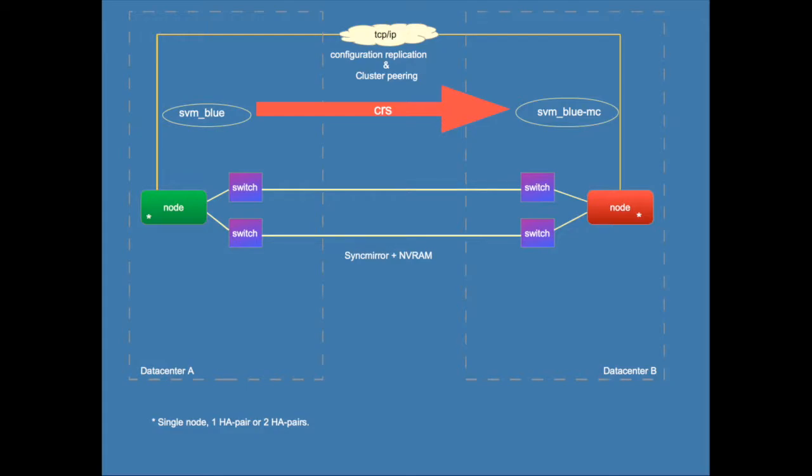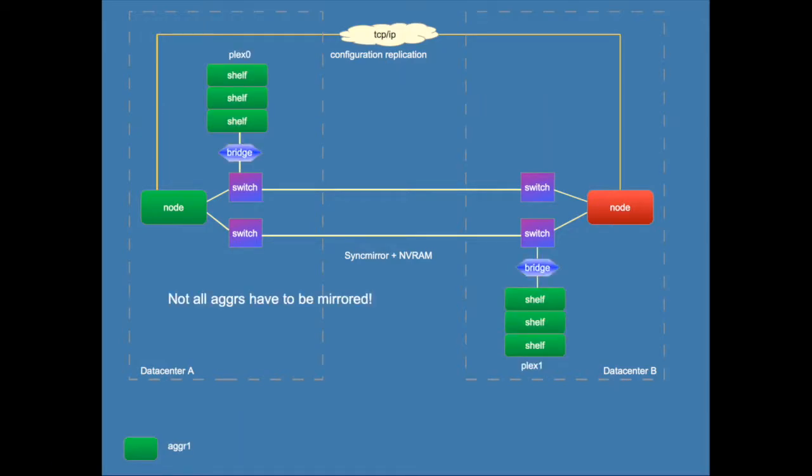First there's aggregates. Aggregates in the MetroCluster are mirrored across two data centers which may be 300 kilometers apart maximally. In the last version of MetroCluster you also do not have to mirror all of the aggregates in your cluster. So you can decide to save disk space by not mirroring non-critical data.